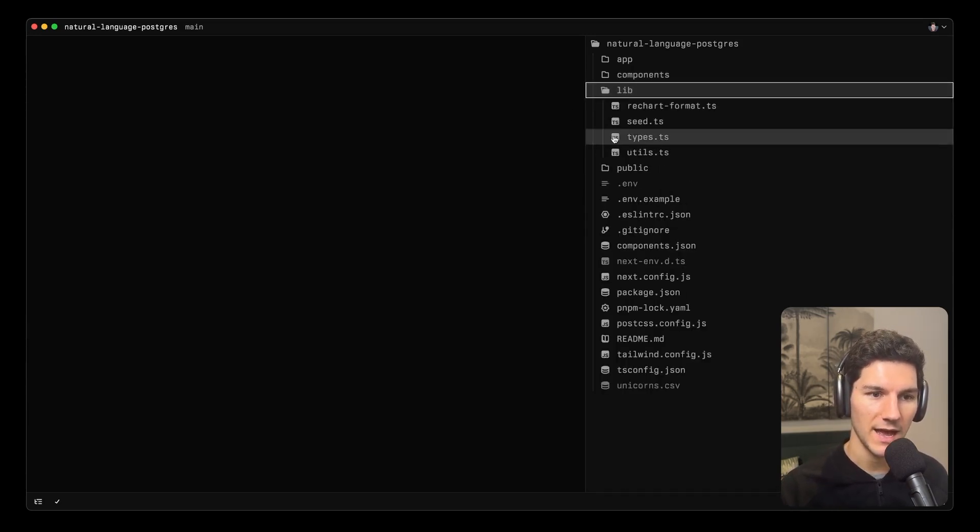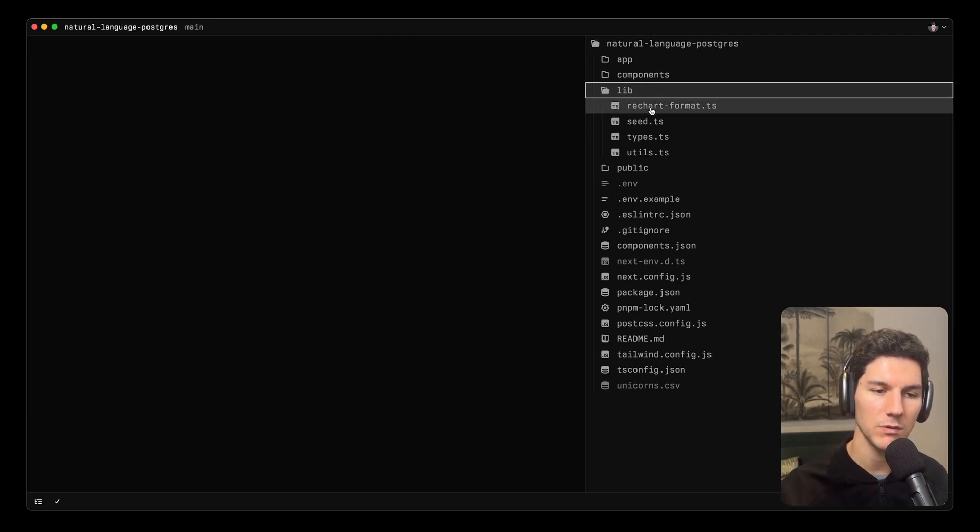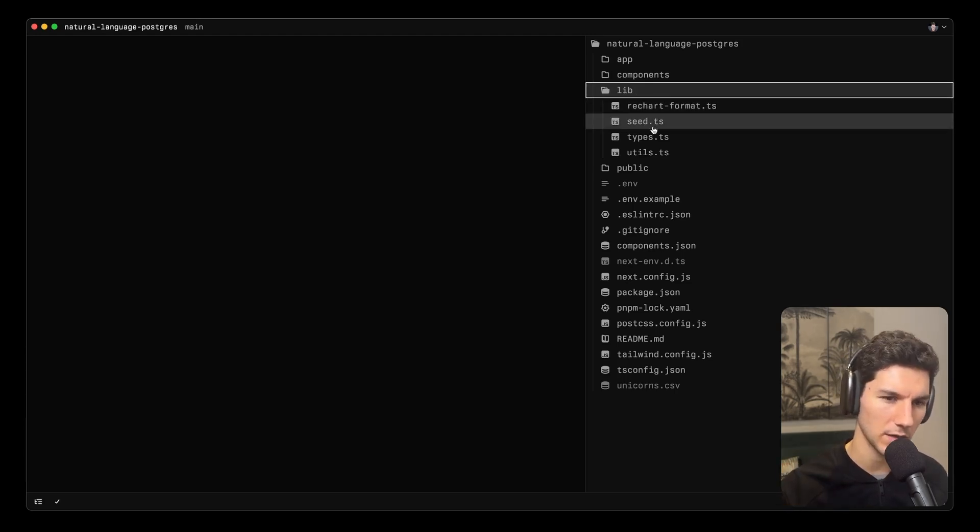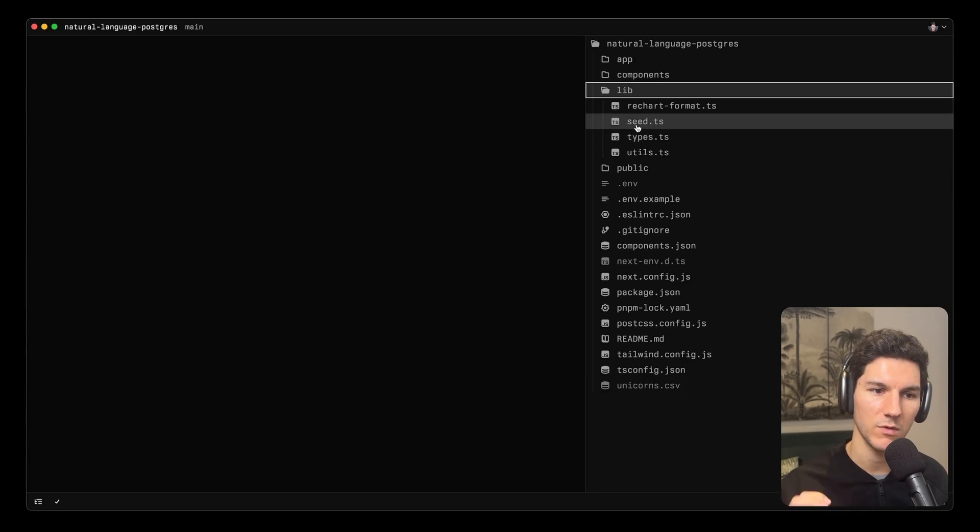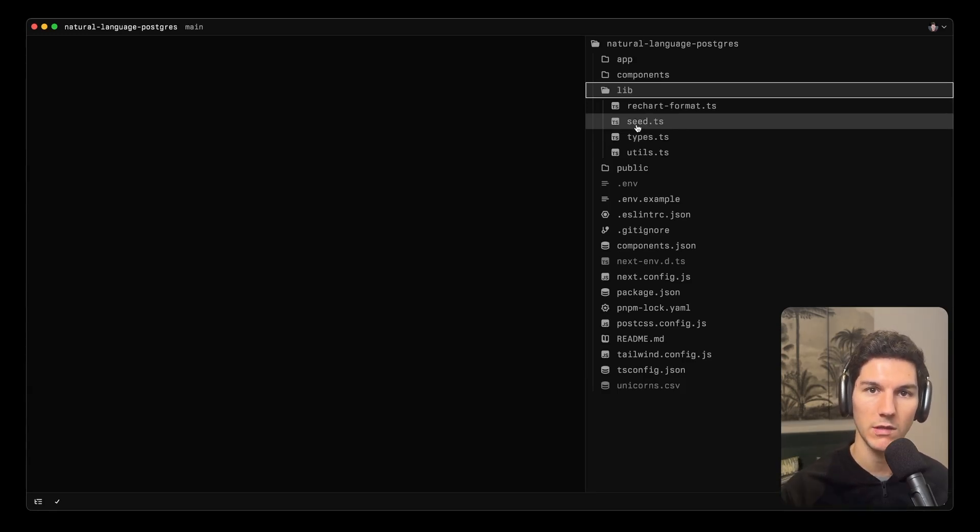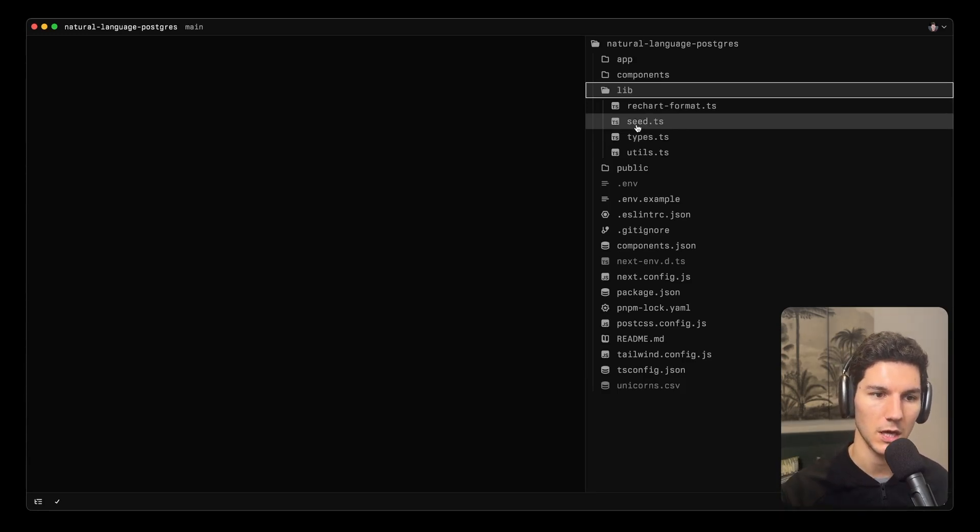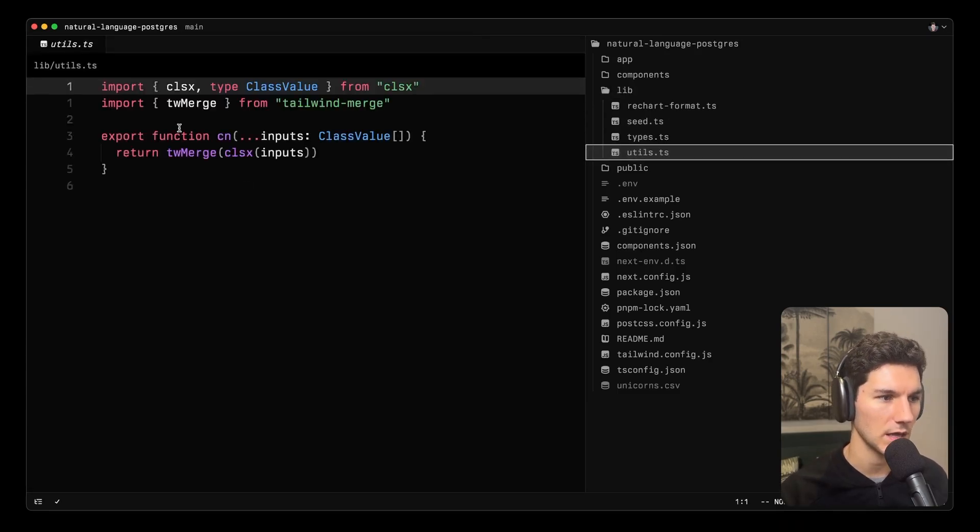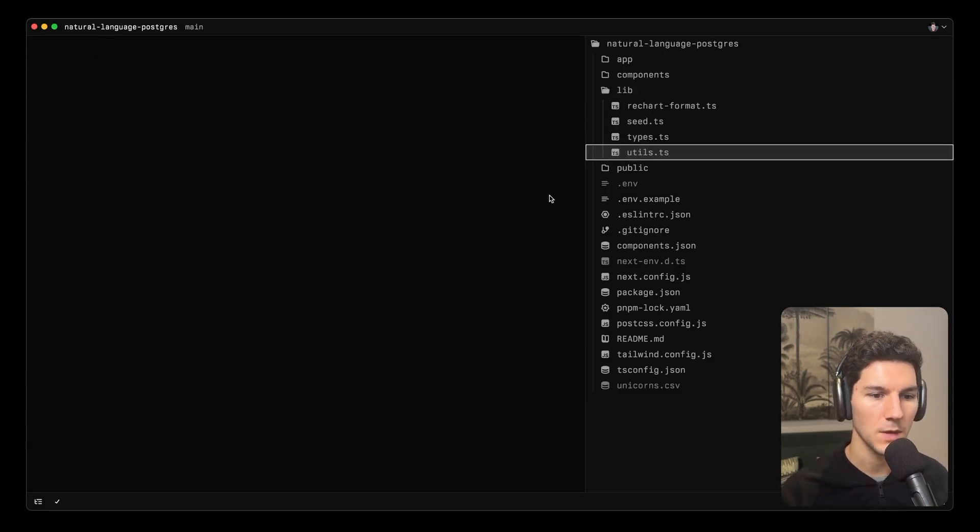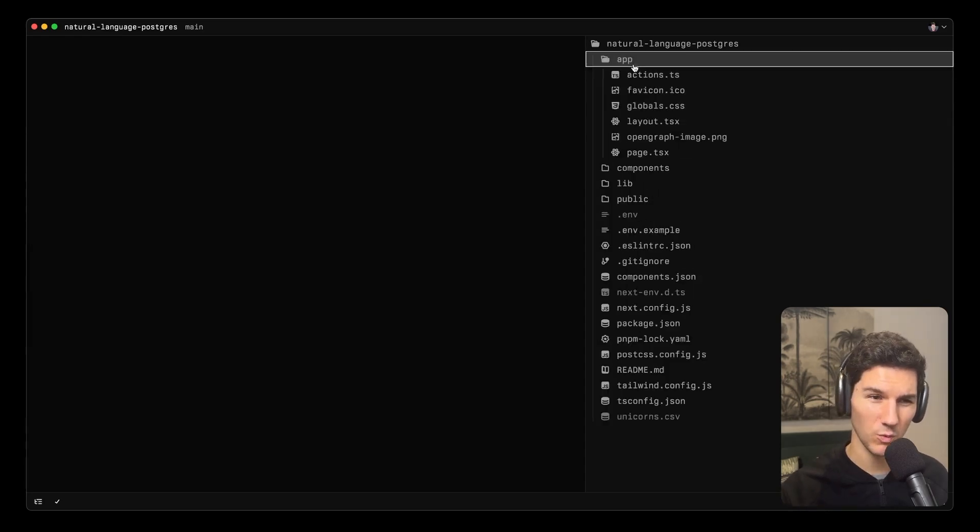Finally, we have a lib directory. This has a utility function for formatting our charts, which we might look at a bit later. We've got some types. We've got a script for actually seeding the database. So when you run this at home on your own machine, you can do that with one command. And then finally, a few utils. I think this is just the default ShadCN utilities. So let's start with the page, the root page where everything is happening.